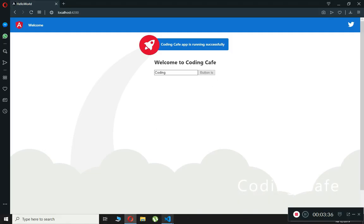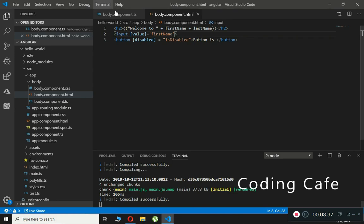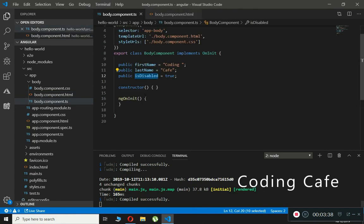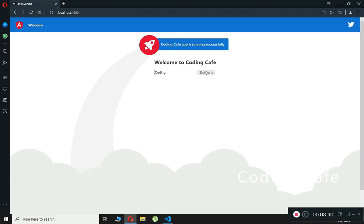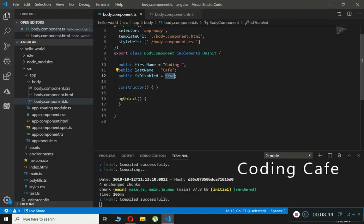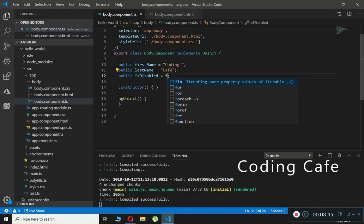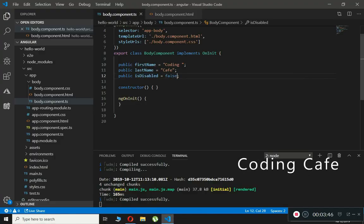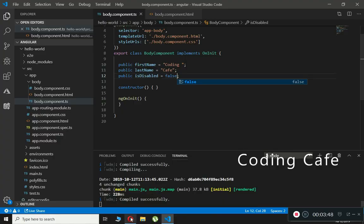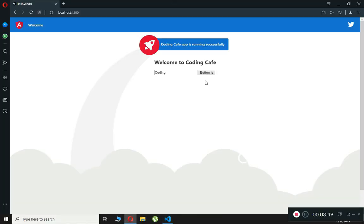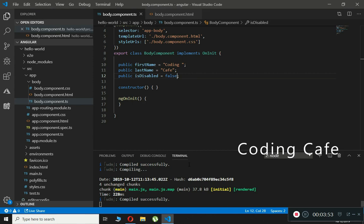If we check our browser, the boolean expression is equal to true, so the button is disabled. Now if we change it to false — compiled — and as you can see the button is now working.